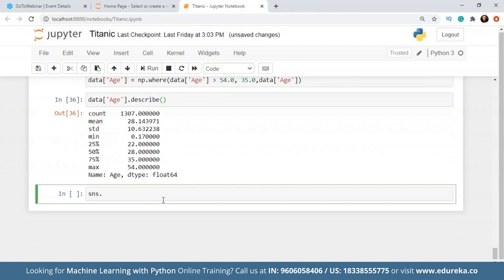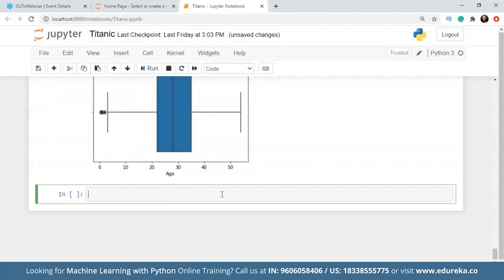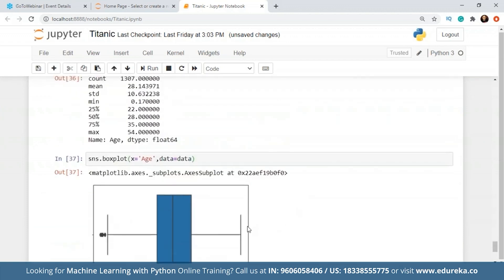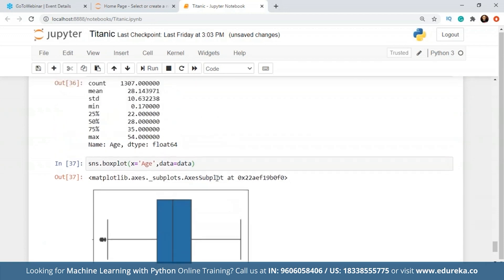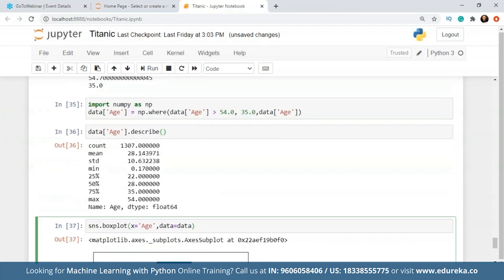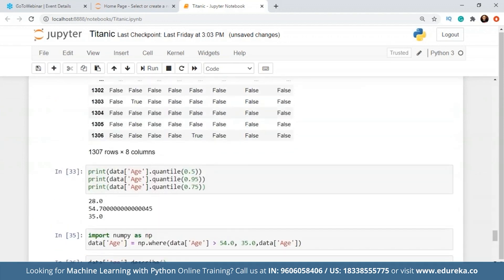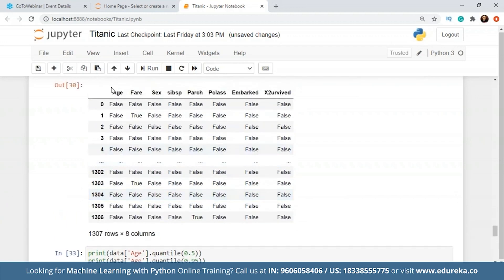Now we can also check the box plot and you will see a lot of the outliers have gone missing. As you can see, all the outliers above 54 are gone. There are still a few remaining outliers which I'm not removing, because you don't have to remove all outliers — sometimes they can be useful. Similarly for other columns like children and siblings and spouses, there are also a lot of outliers, and for fare there are a lot of outliers as well.